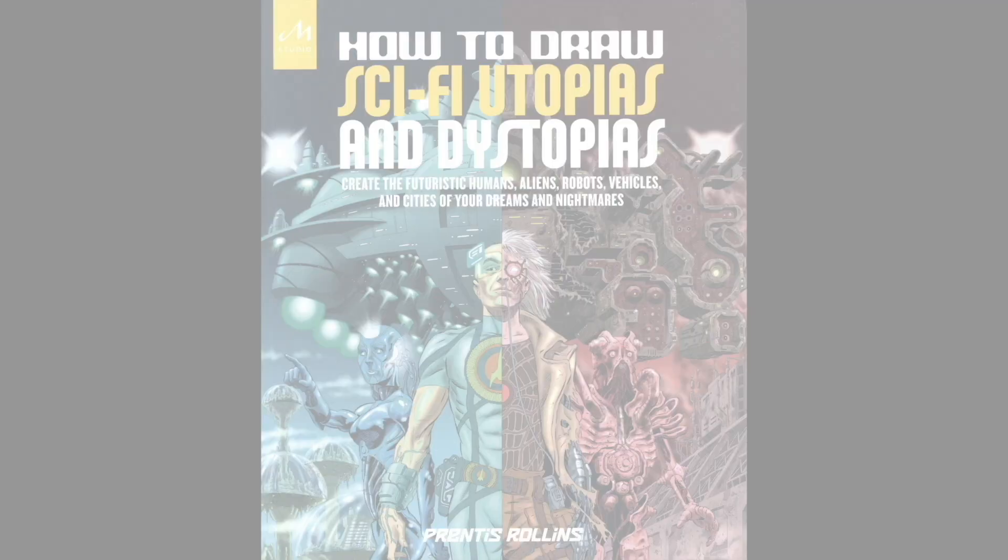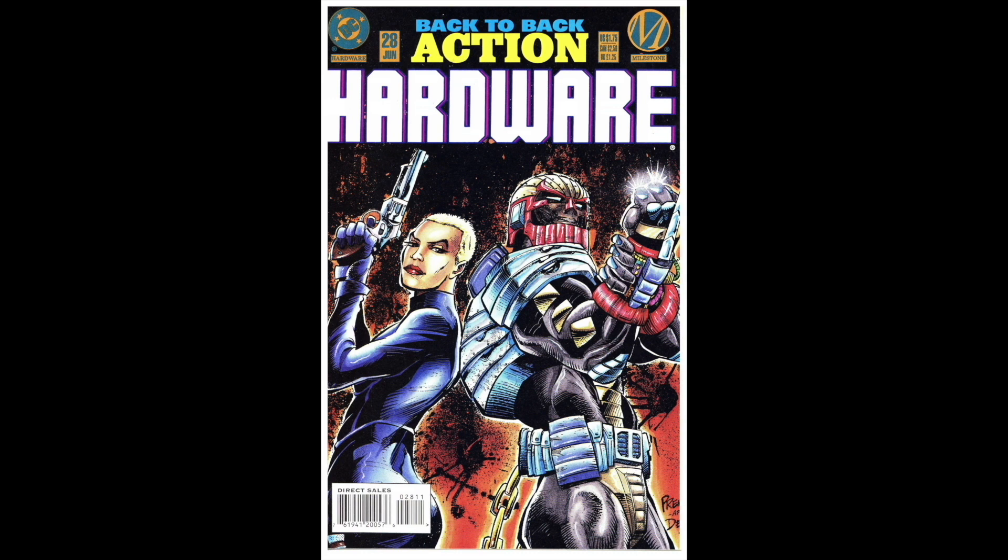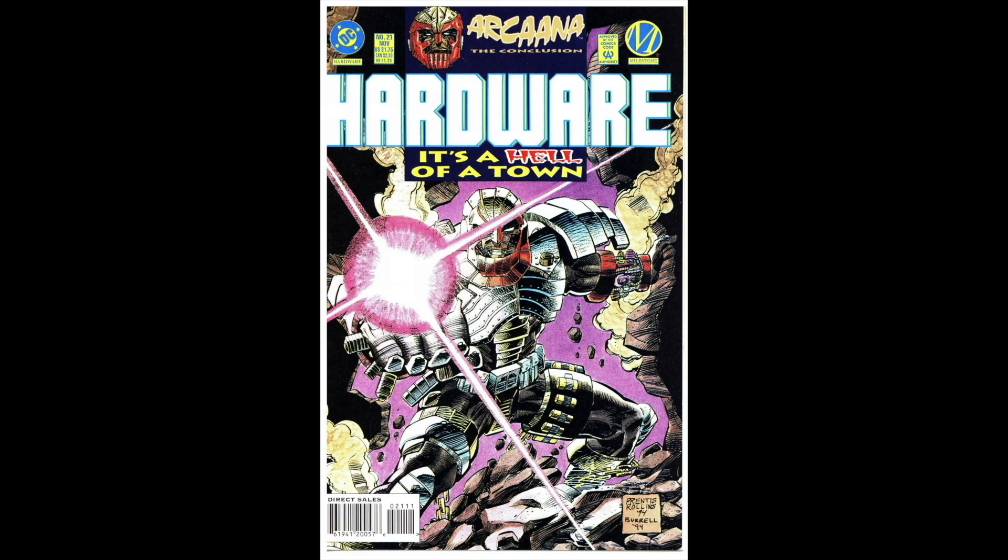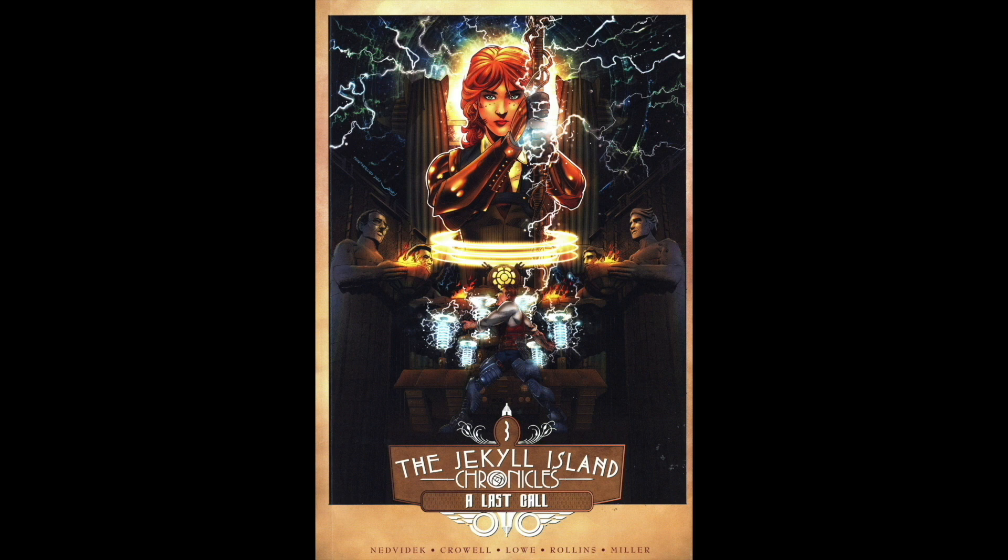These are just some of the covers that I've worked on. Some of them were drawn completely by me, some of them I just inked, but I'm fond of all of them very much. That's Hardware that was colored by Jason Scott Jones. This is the cover of Jekyll Island Chronicles Volume 3 came out in 2021. What a pleasure it was to work on that.